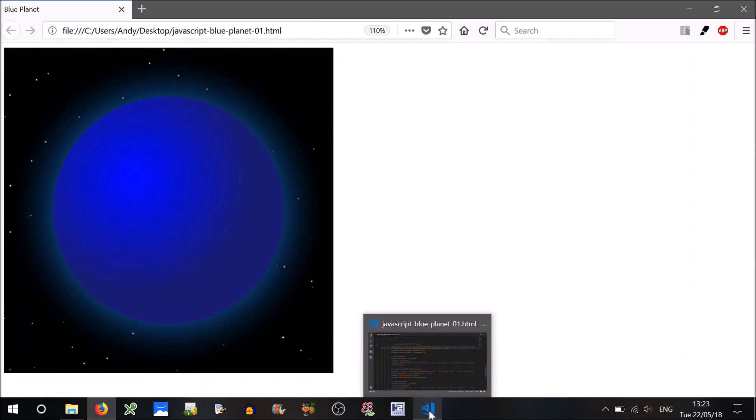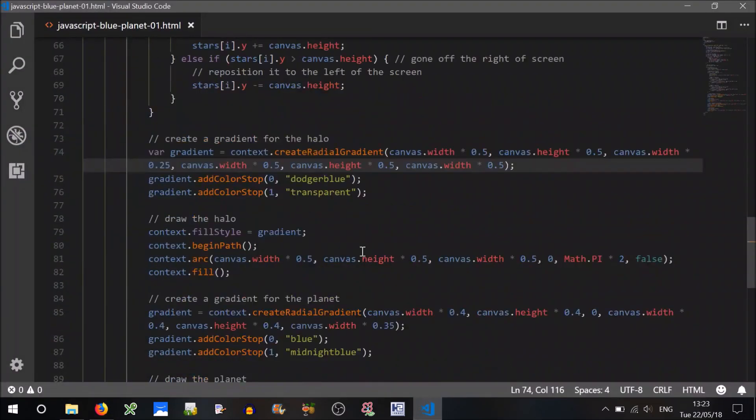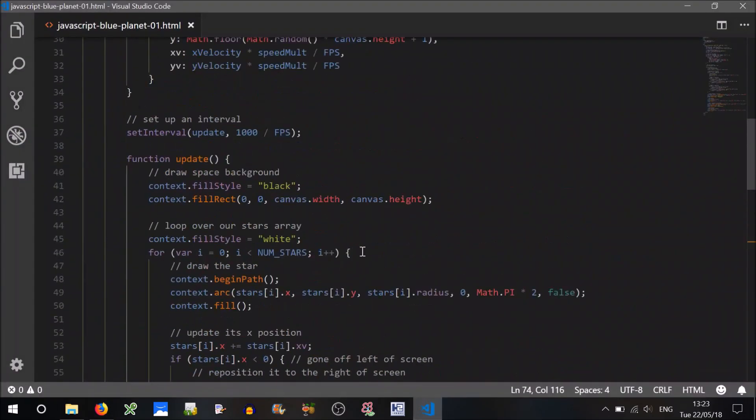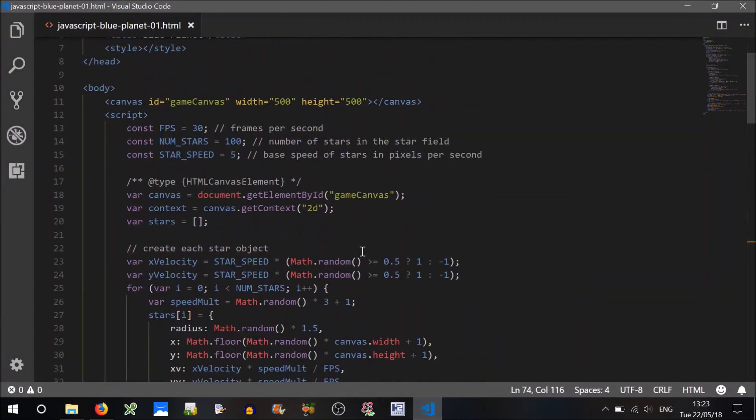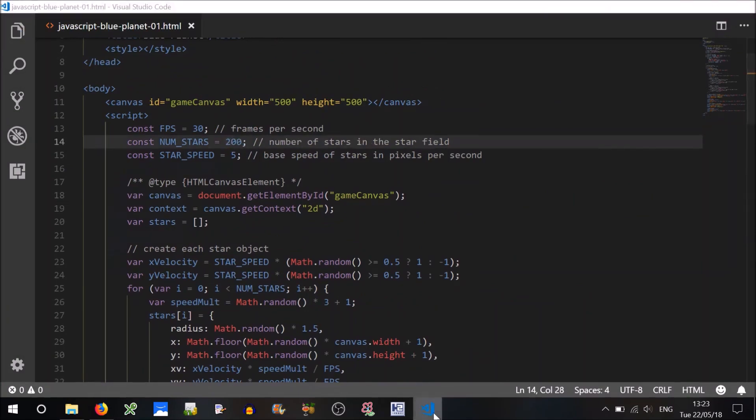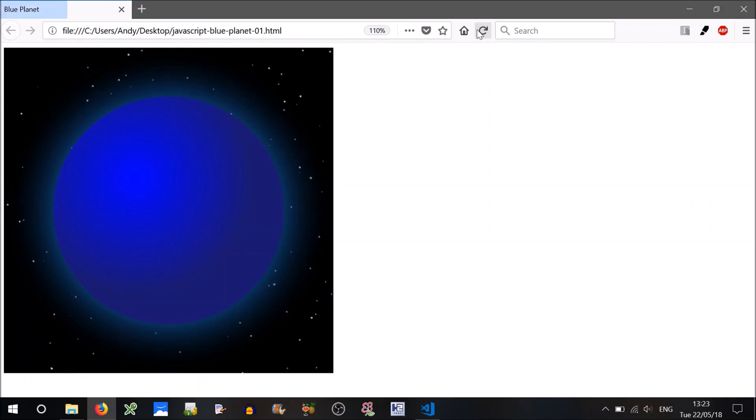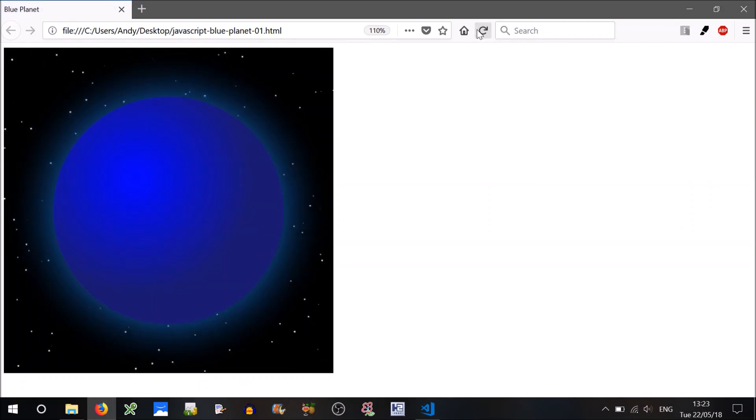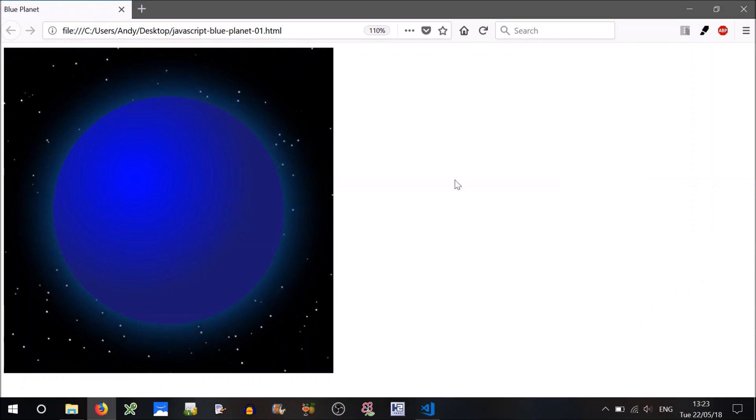So you can go ahead and download this code and modify it to your heart's desire. We'll just do a bit of playing now. So just say we update the number of stars to 200. Yeah, that looks good. If we keep resetting, you can see that the stars are going in random directions at random sort of speeds. That looks pretty good.